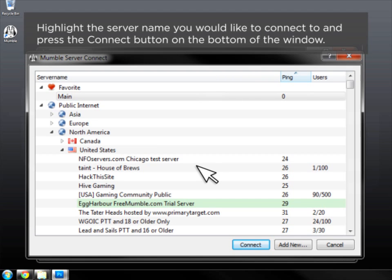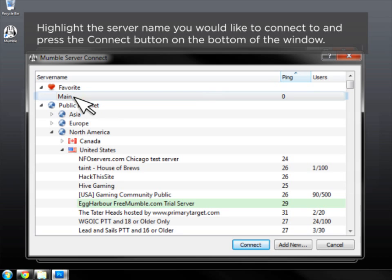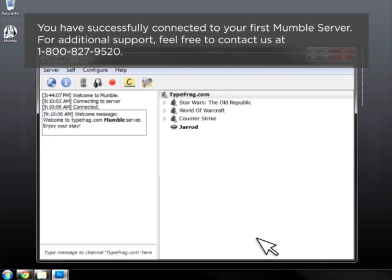Highlight the server name you would like to connect to and press the Connect button on the bottom of the window. Congratulations! You have successfully connected to your first Mumble Server.